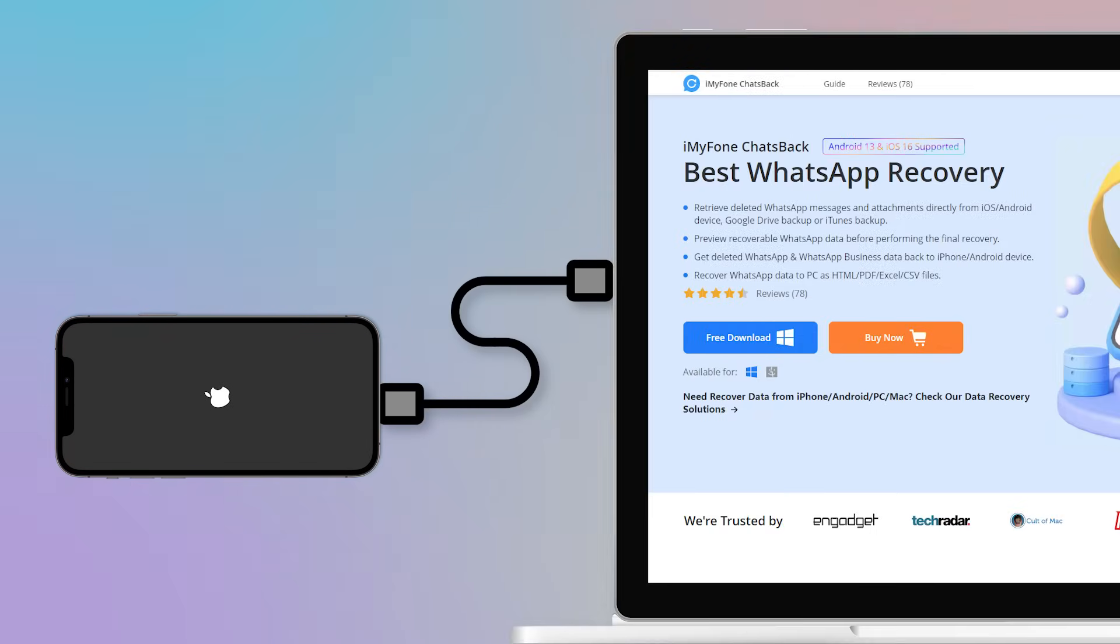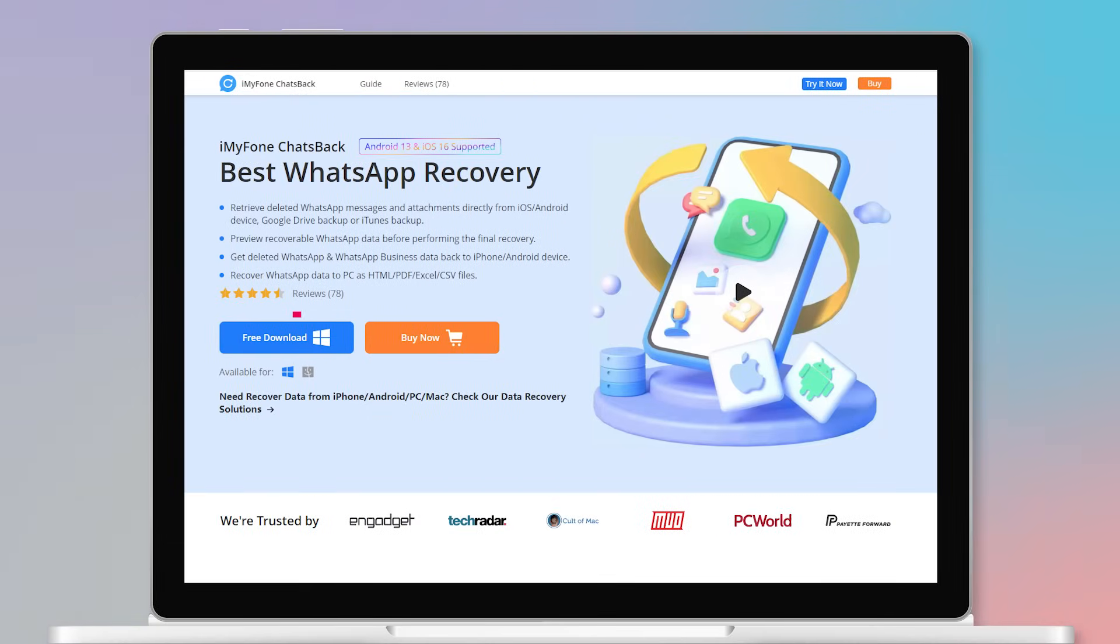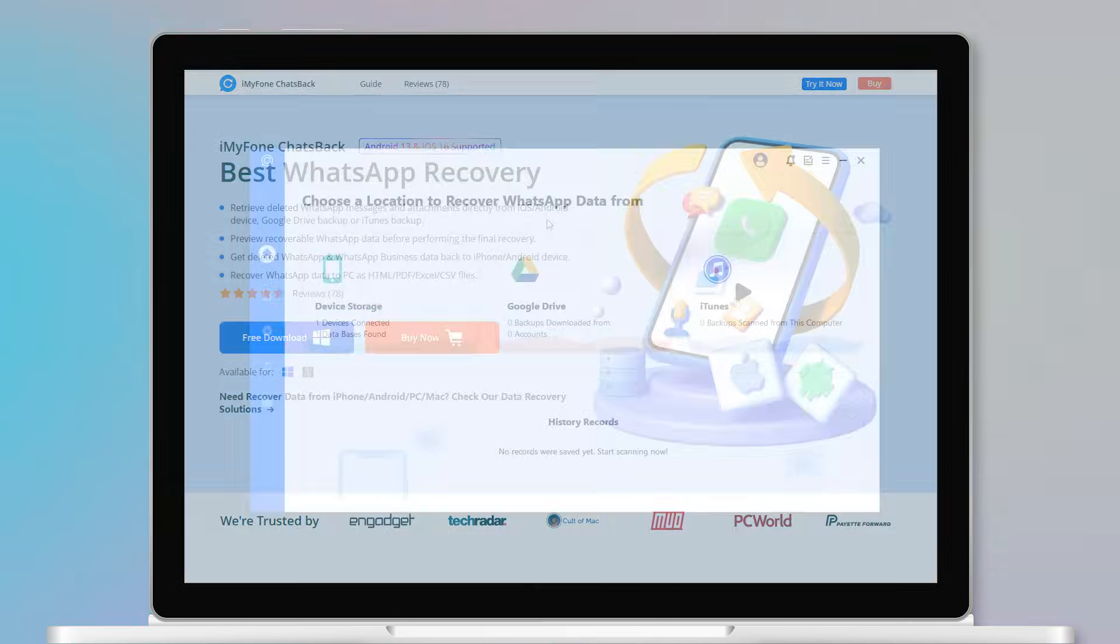The simple steps you need are highlighted below. Step 1. Install and download the iMyFone Chatsback app on your computer. After installation, launch the application and choose device storage from the homepage.